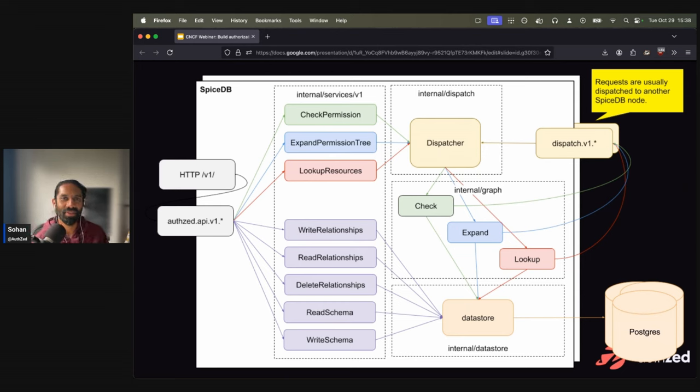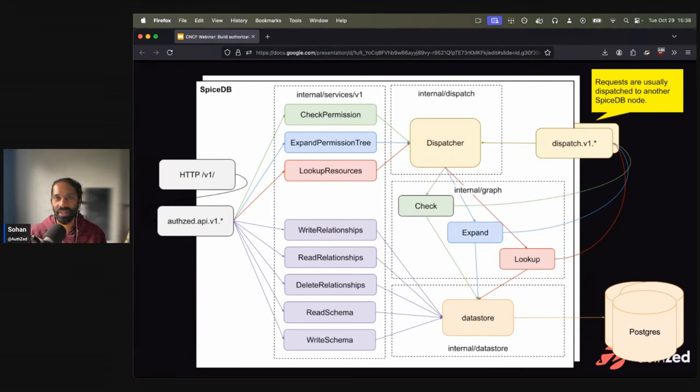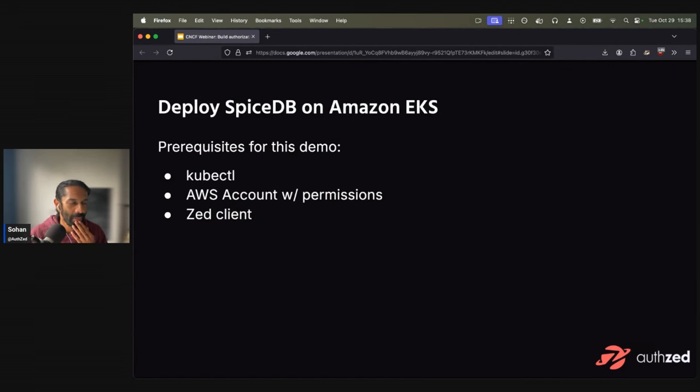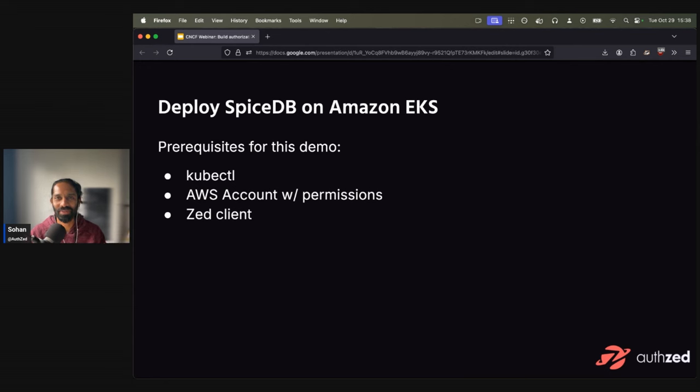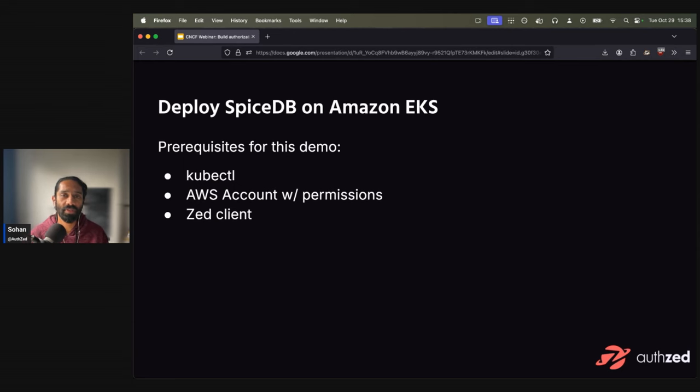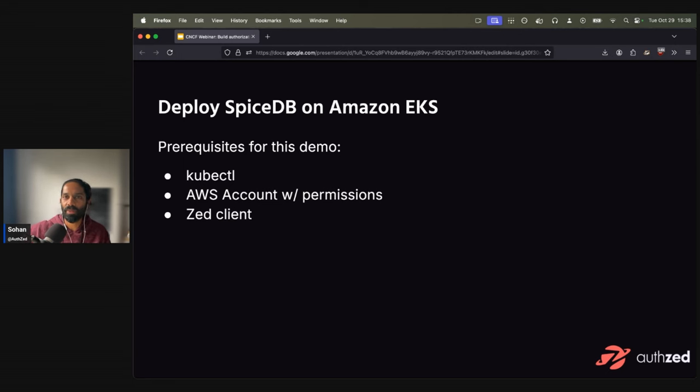That is essentially a very high level overview of what SpiceDB is, and how it sort of works under the hood. A lot more details you can find on our blog. But let's go on to the interesting part, which is you want to implement authorization in your system, and you're on AWS. So how could you do this using Amazon EKS? So the prerequisites for this demo are pretty straightforward. I'm sure you have kubectl on your system, you need an AWS account with the relevant permissions. And for this demo specifically, you need the Zed CLI, but that's only for the last step. So if you have a system that you want to integrate with API calls, that's also fine.